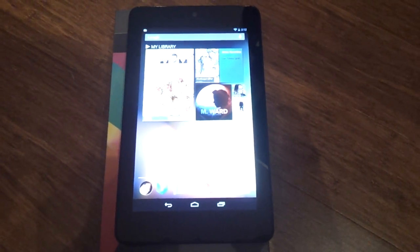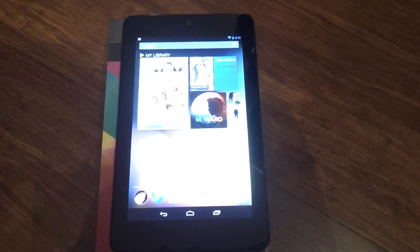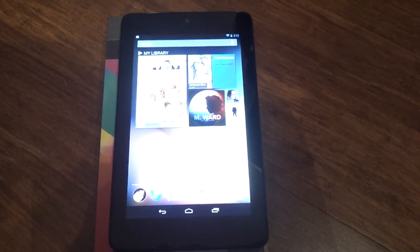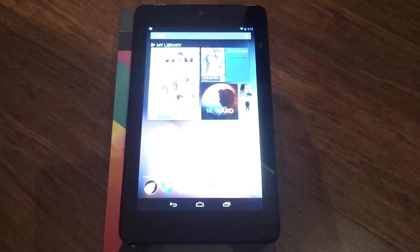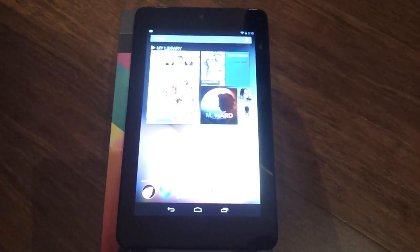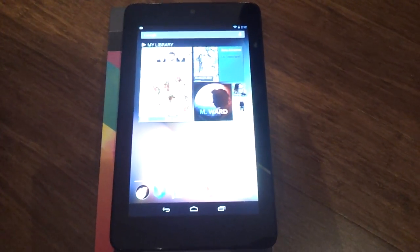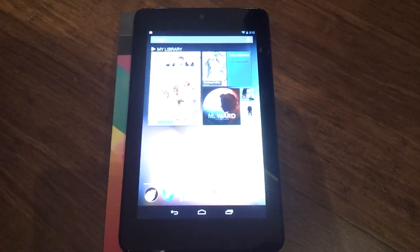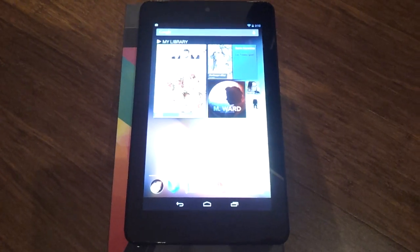Hey guys, Artem here with Android Police and I'm taking a look at the Jellybean feature that hasn't really been publicized, at least officially, and I think it's actually one of the coolest features that the Android team introduced.